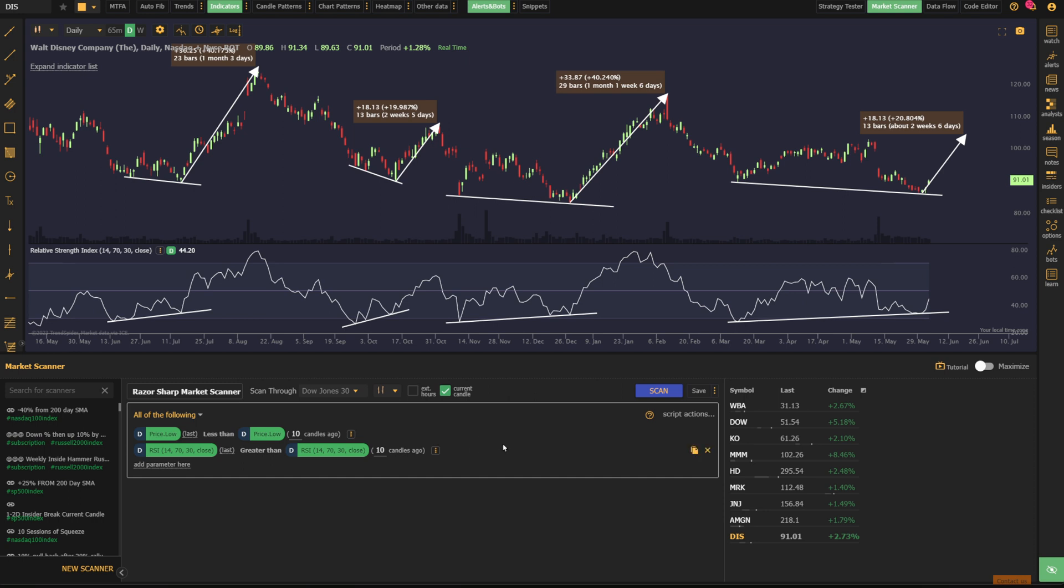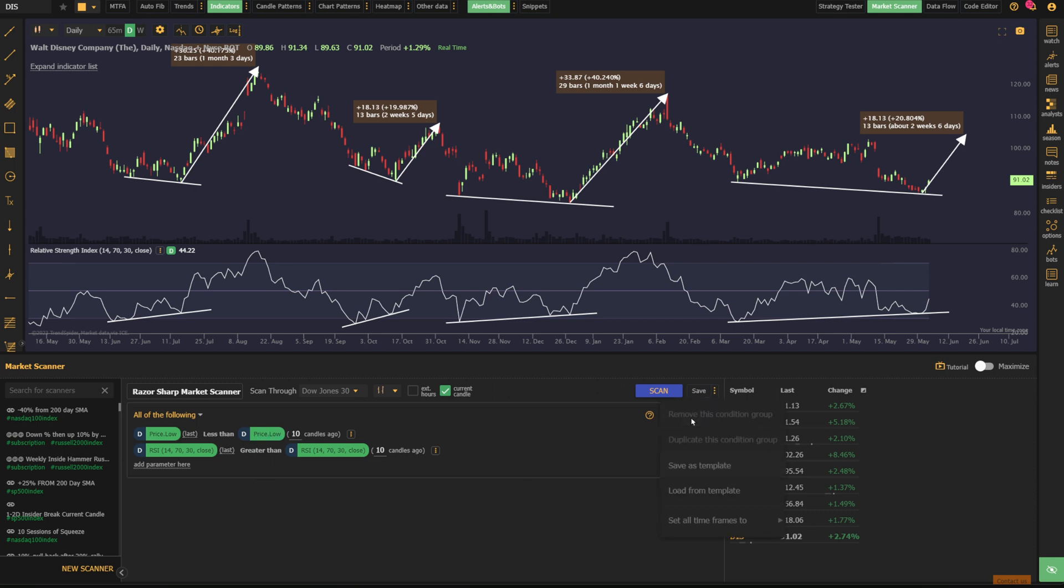The next thing you can do here though, once you have this scan and find names that are meeting the criteria, you can create alerts using these criteria as well.